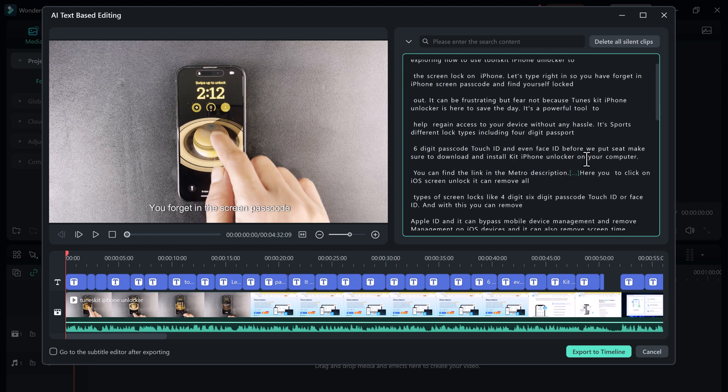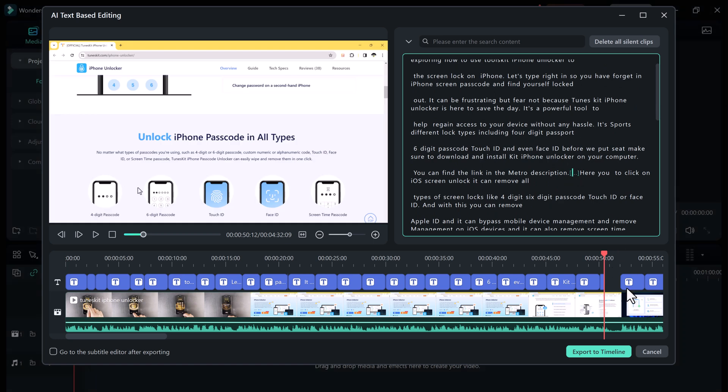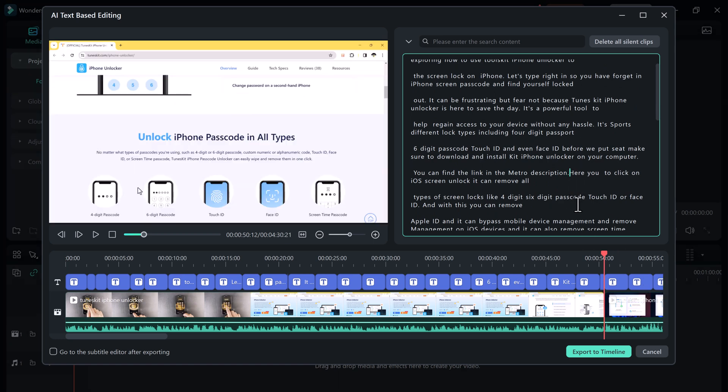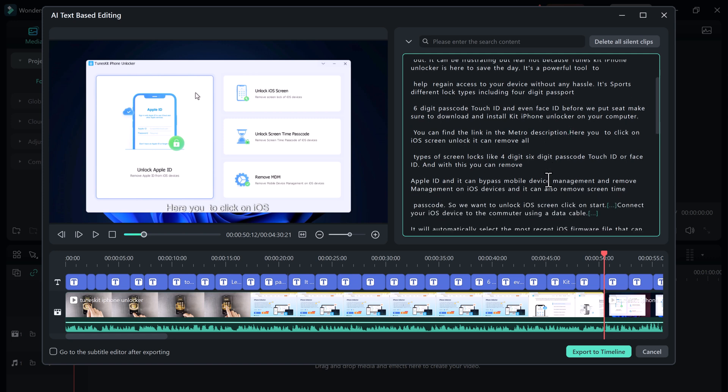Filmora 13 can detect the silent parts of your videos and mark them out for you. You can then select and delete them.